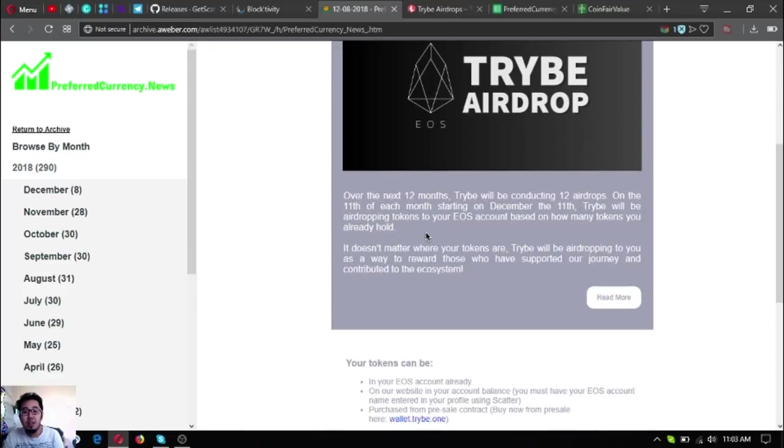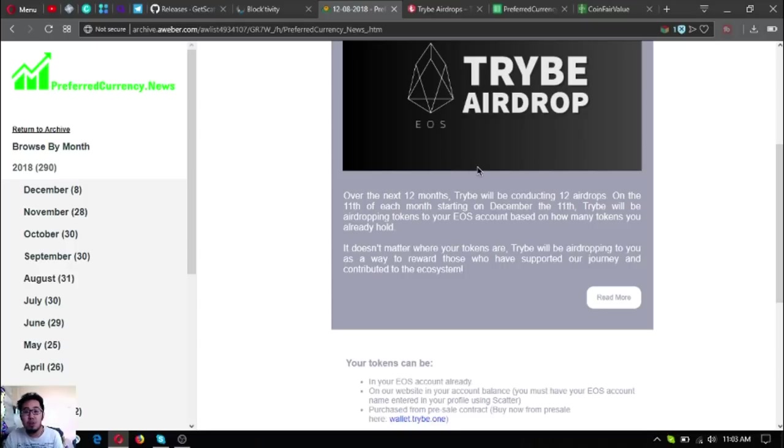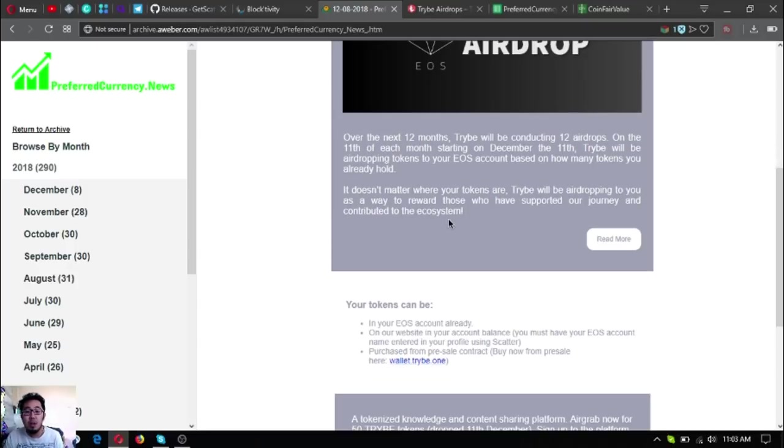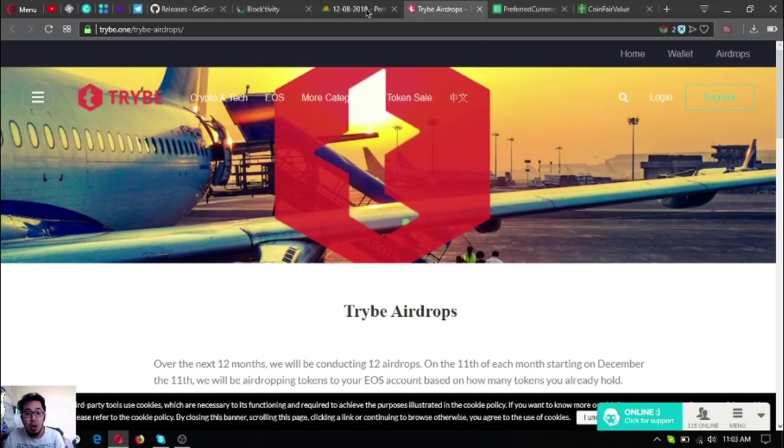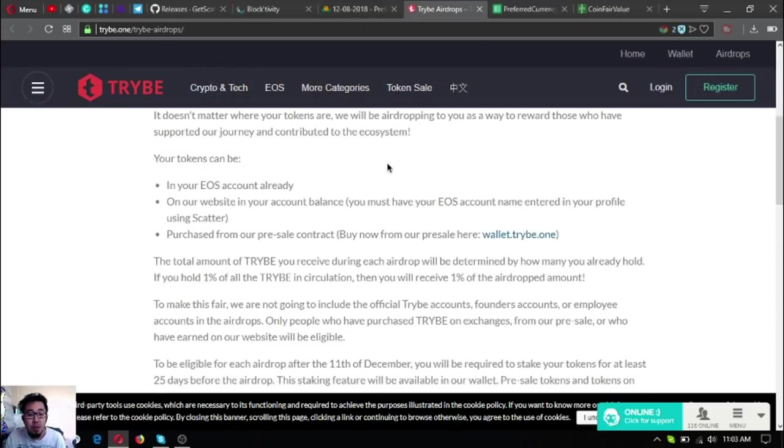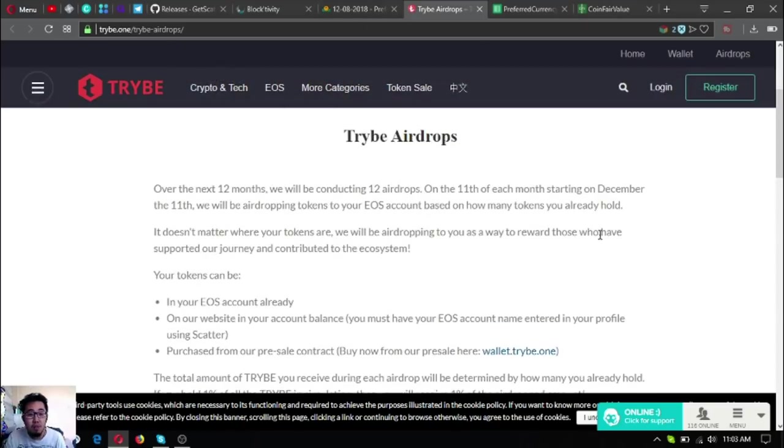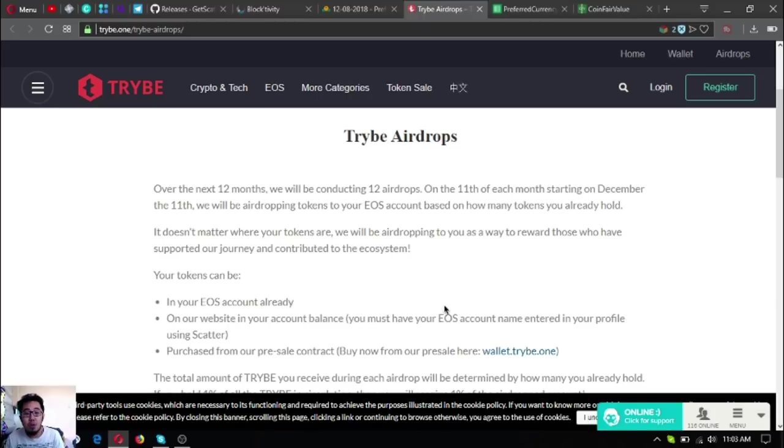The next one is the newsletter for this day. It's discussing more about the incoming airdrops called Tribae airdrops. I'm going to discuss this one.